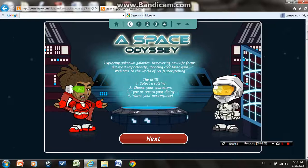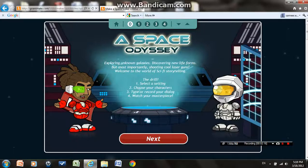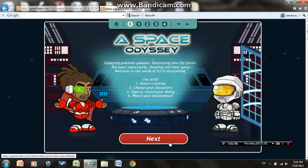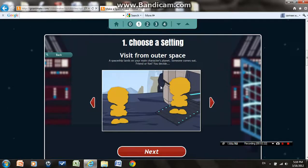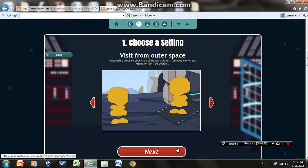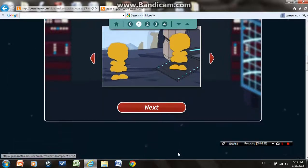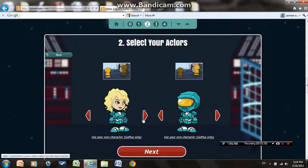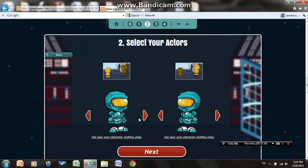The Space Odyssey theme is about exploring unknown galaxies and discovering new life forms. You firstly select the settings, choose the characters, type or record your dialogue, and watch it. I'll click next — it takes us here. Now let's choose the settings. I'll choose this one.